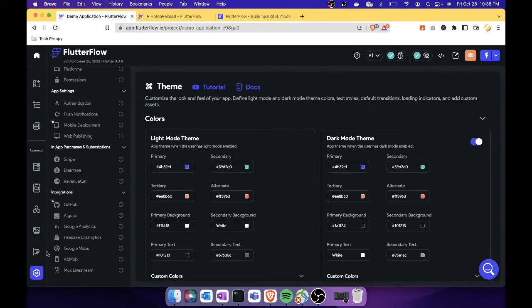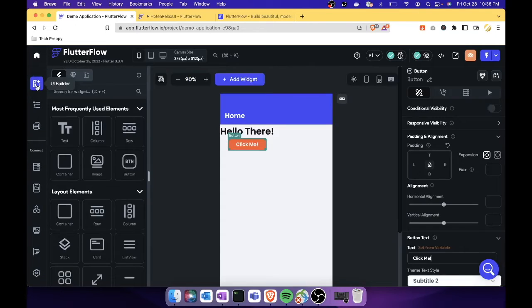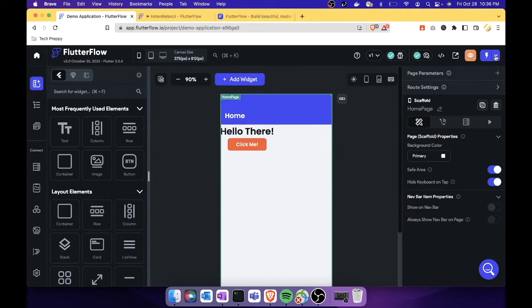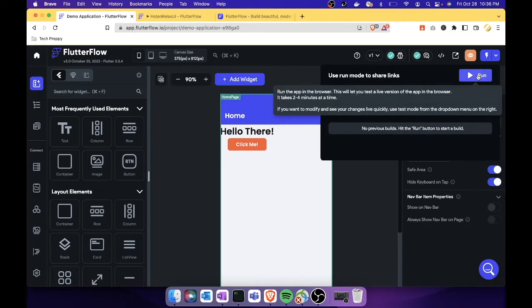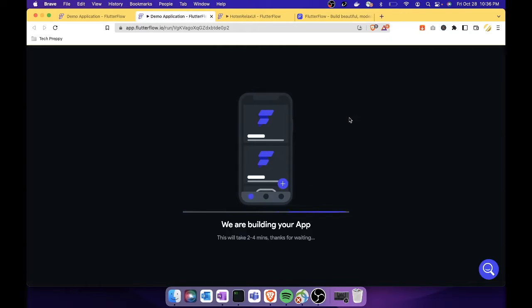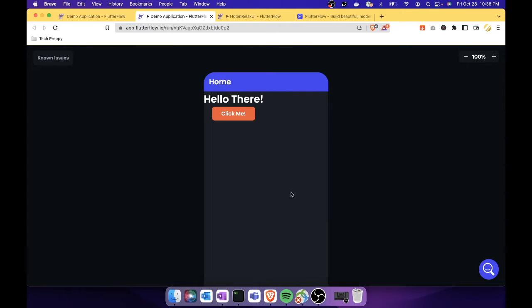To test your application, go back to the UI Builder, click the run icon, and select 'Run'. It opens a new tab and takes about two to four minutes to build — not too long. Once ready, you can interact with your app in the browser preview. To go back to the editor, simply close that tab.